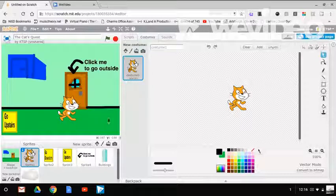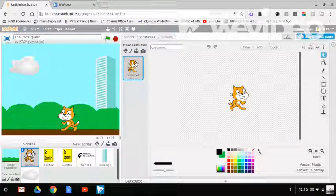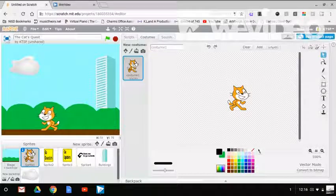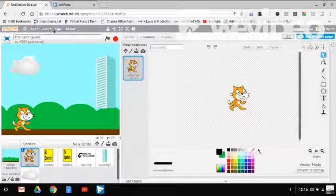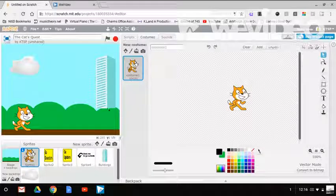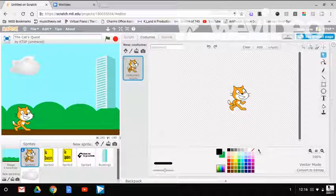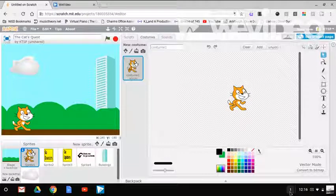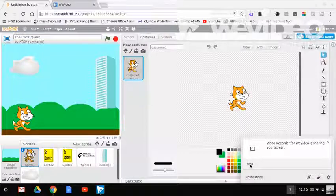And then click me to go outside, click the arrow. Wow this actually looks pretty good guys. Alright guys this is the cat's quest episode 1. Talk to you guys in the next video for cat's quest. Goodbye.